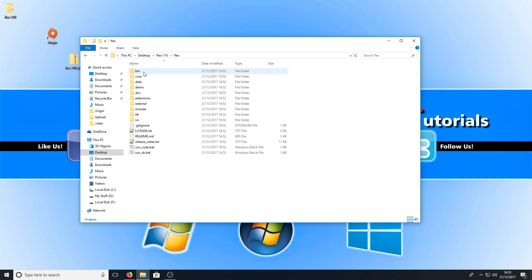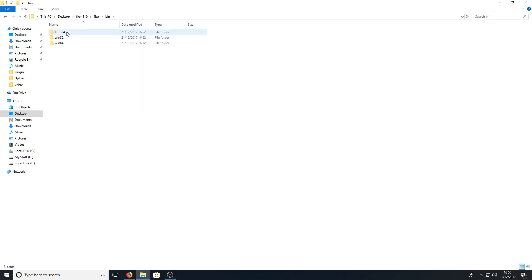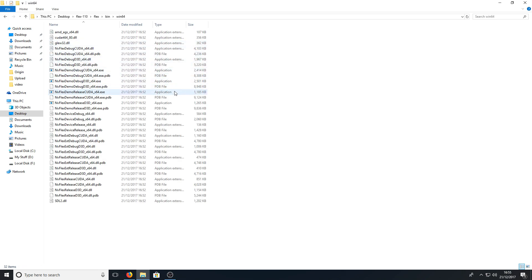We can double click on that folder and we can now put that into full screen and we can now double click on the bin folder at the top. Then you need to select your operating system. I'm going to go with Windows 64-bit.